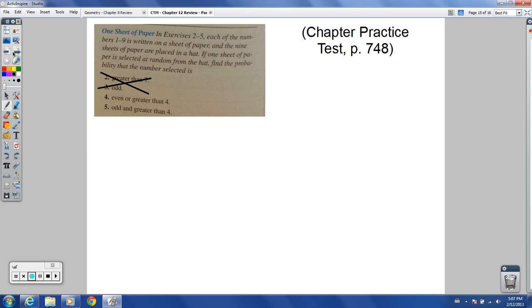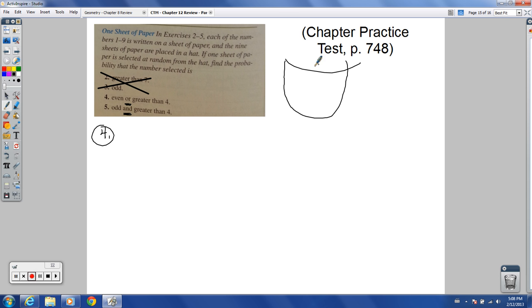Now a few problems from the practice test. Numbers one through nine are written on sheets of paper placed in a hat. Number 4: what is the probability the number selected is even or greater than four? Even numbers: 2, 4, 6, 8. Greater than four: 5, 6, 7, 8, 9. Combined (or), the numbers satisfying one or both conditions are: 2, 4, 5, 6, 7, 8, 9 — that's 7 out of 9.